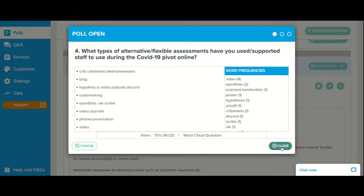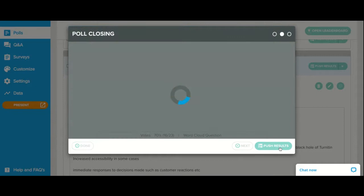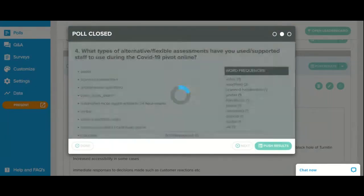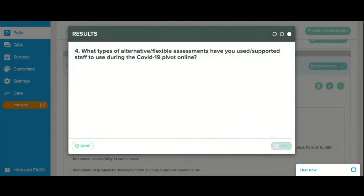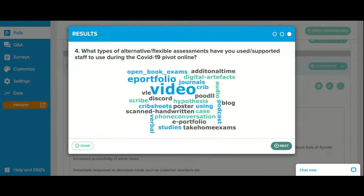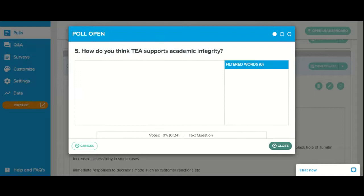Video and portfolios are coming up quite a lot there. The phone conversation is capturing my imagination — I'm wondering what that's about. If the person who put that in would like to take the microphone, I'd be really interested to hear what that's about.